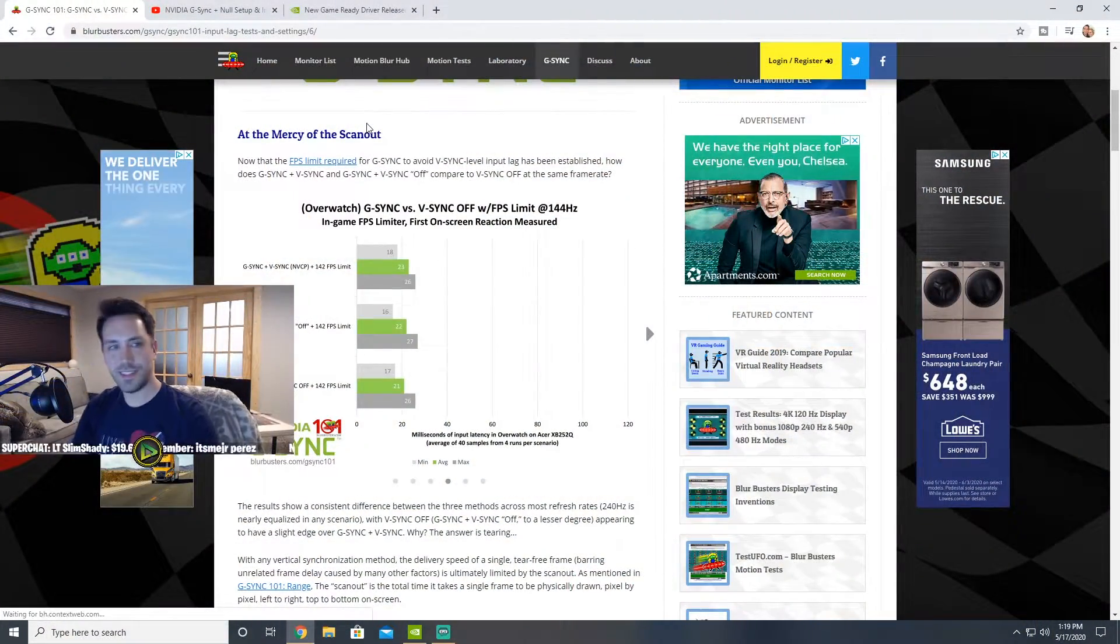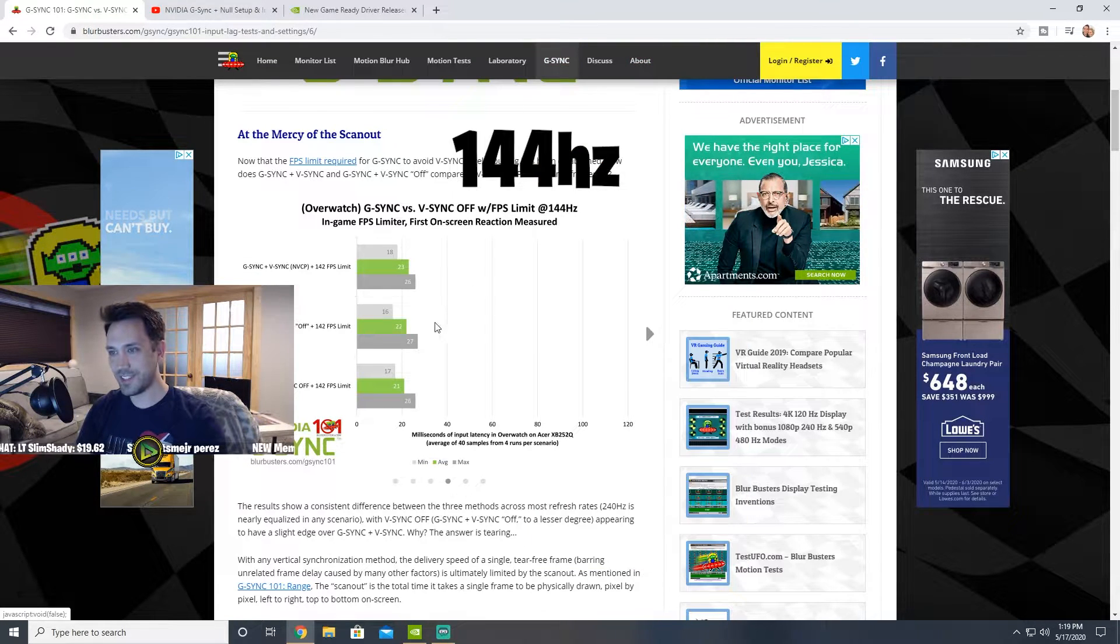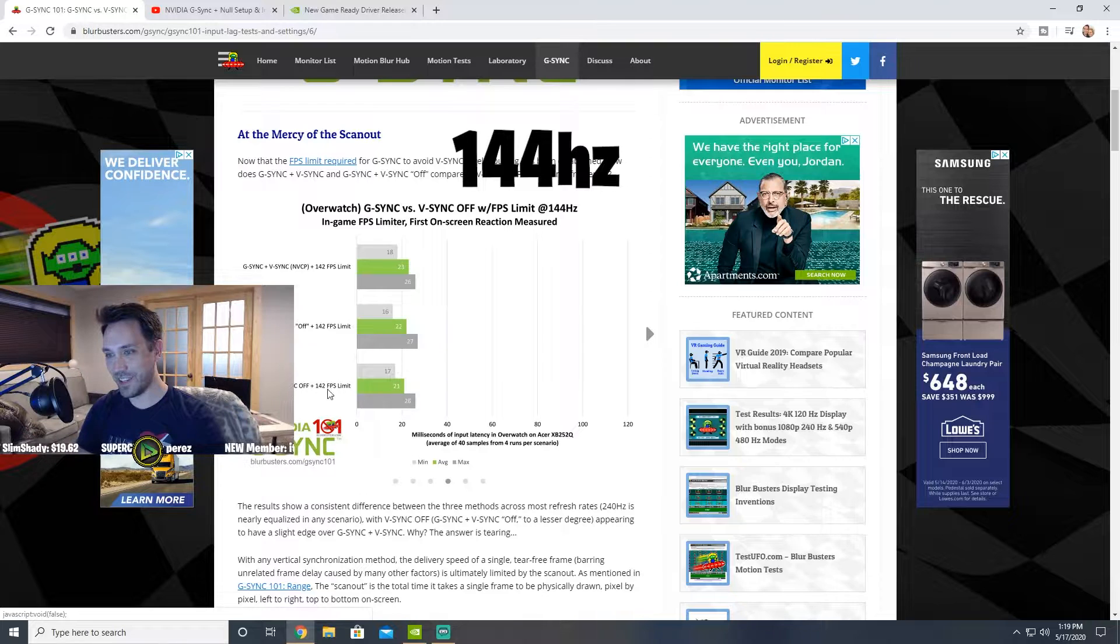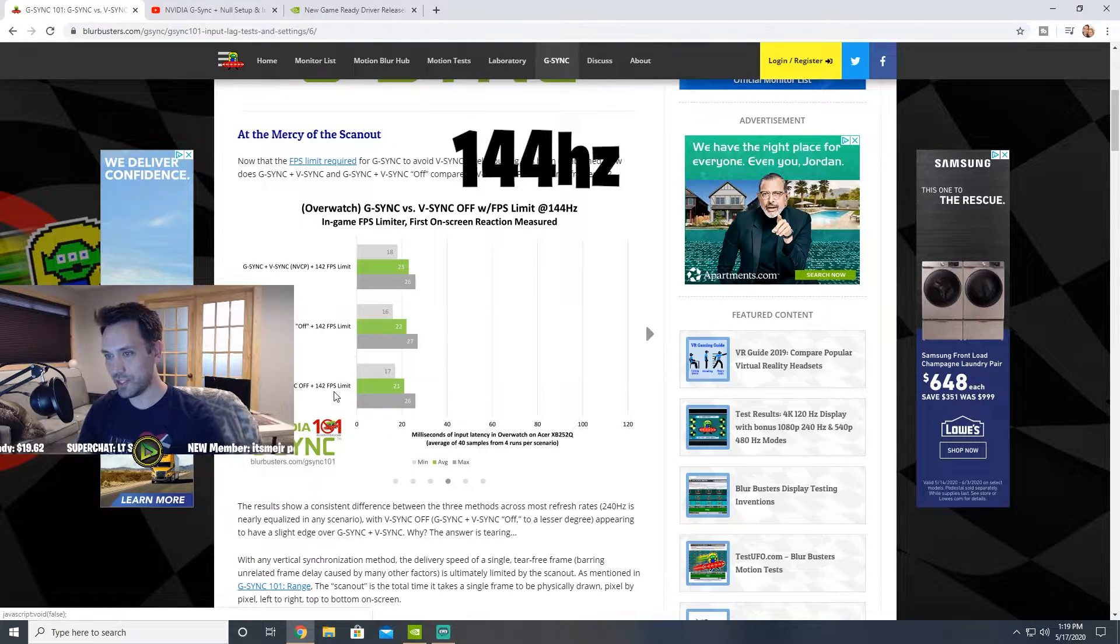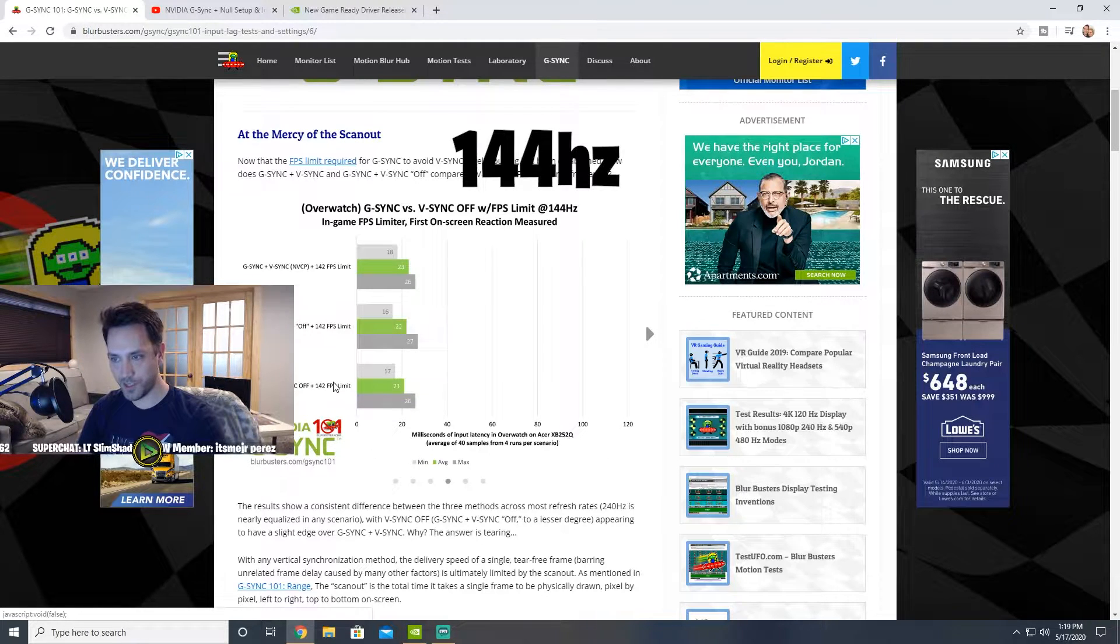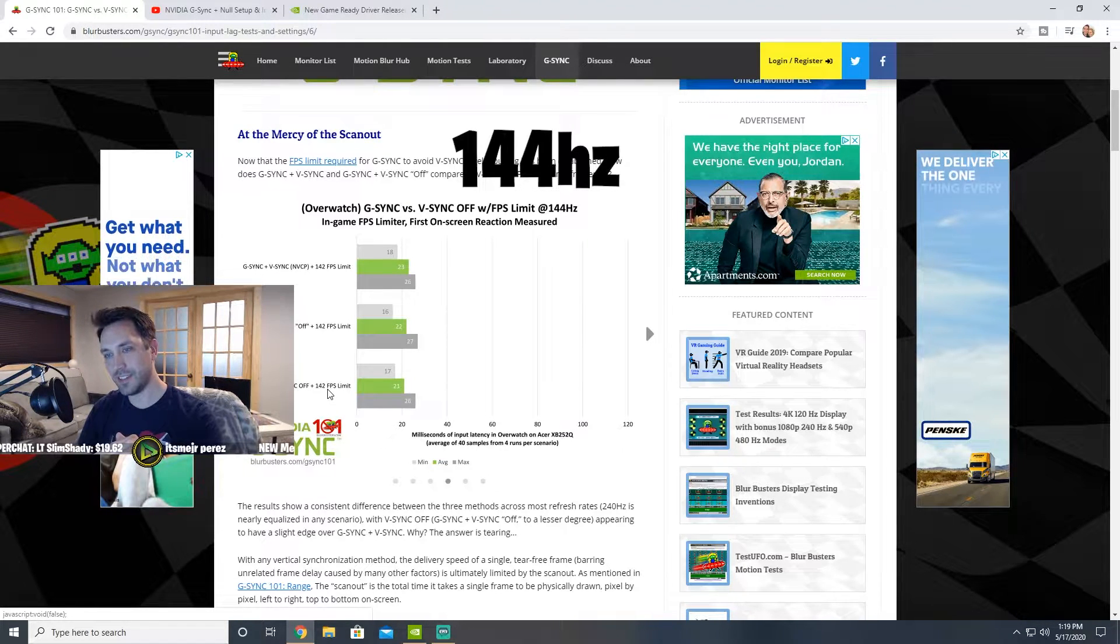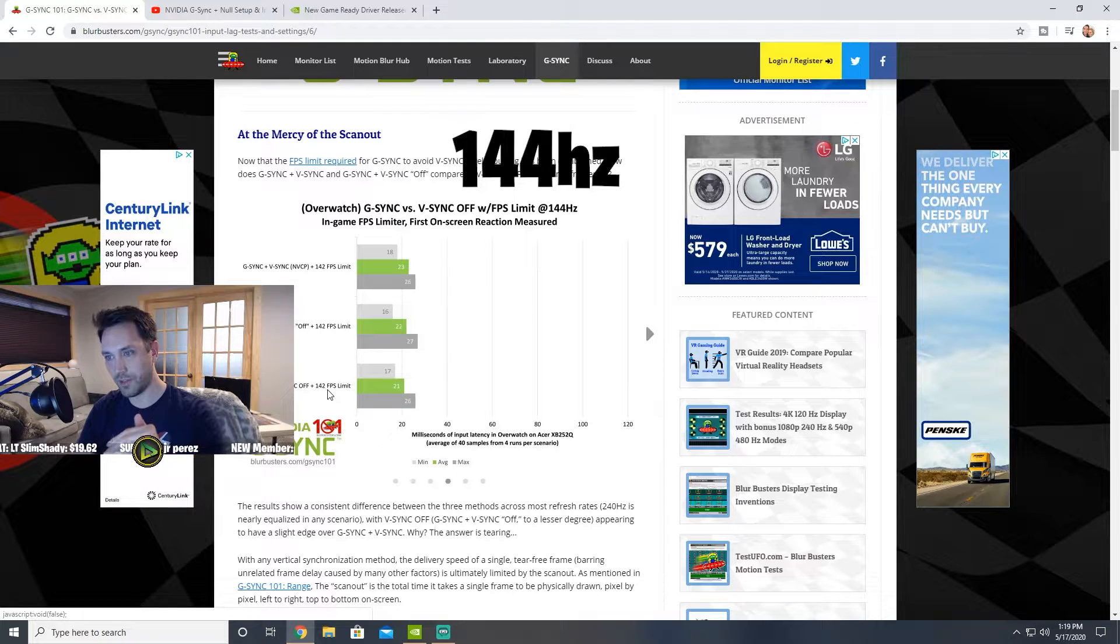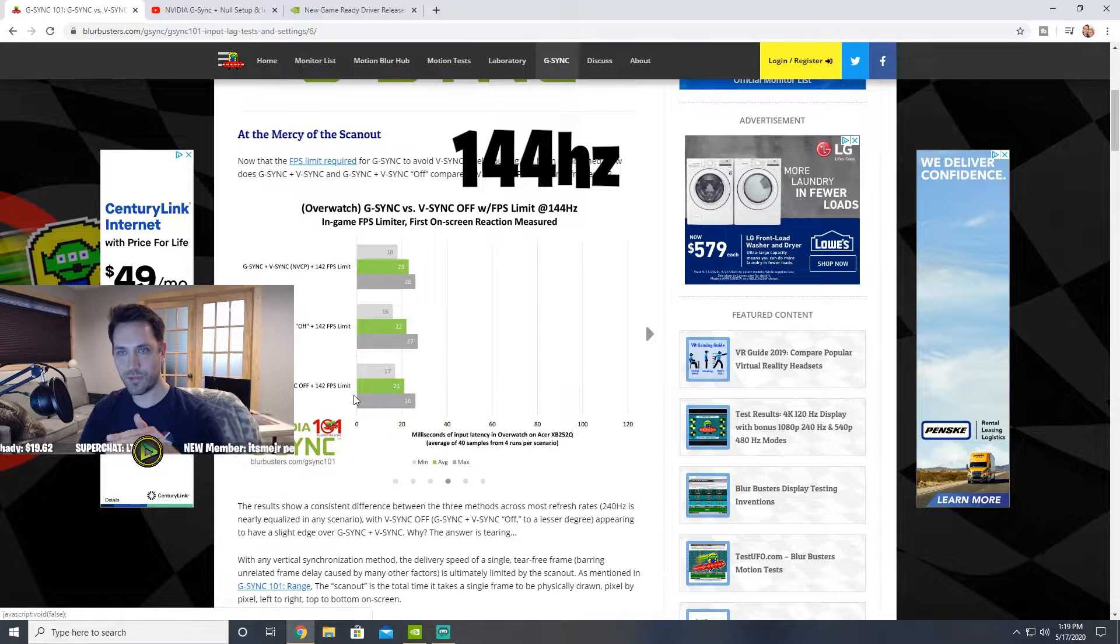Okay guys, so I brought up this website, BlurBusters.com. This bar shows having everything off - G-Sync off, V-Sync off, capping your frames in game at 142. On BlurBusters they ultimately recommend to cap it at 141 frames per second to make sure it gives you enough headroom where you're not going over 144. When you're capping your frames it gives you better results for input delay.